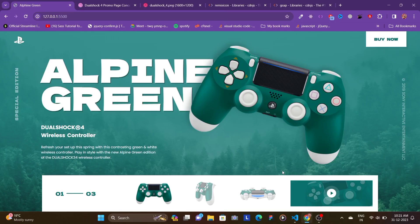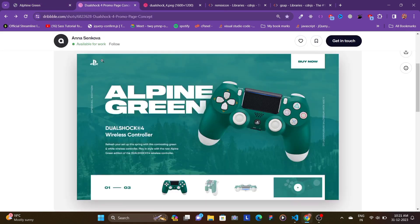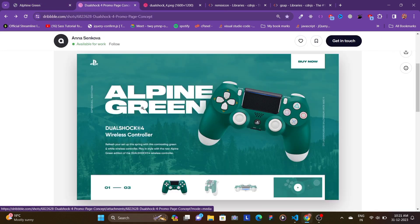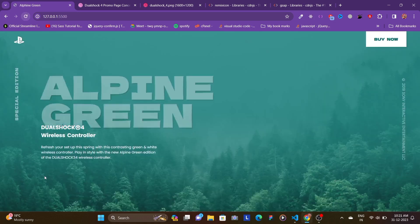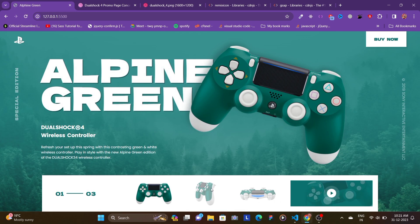Hey, what's going on guys, welcome back to the channel. In this video we're going to be building this interactive animated landing page using HTML, CSS, and GSAP. This design I found on Dribbble, which is made by Anna Senkova. If you reload the page you see this heading fades in, then also this image, and then the footer underneath. All these images kind of stagger and enter one after another.